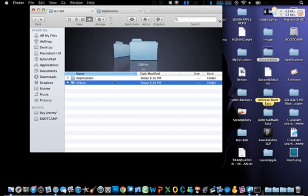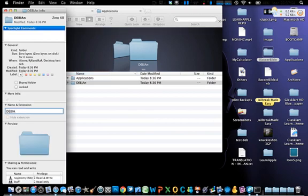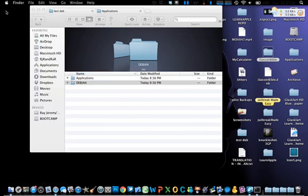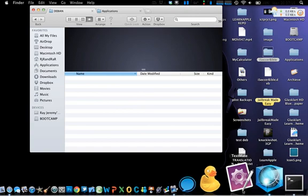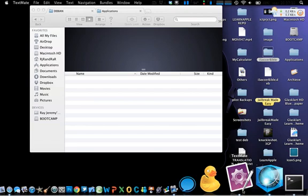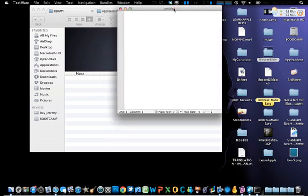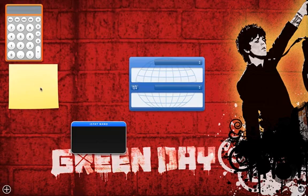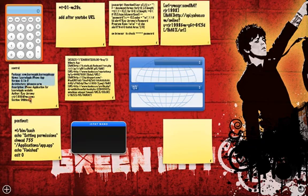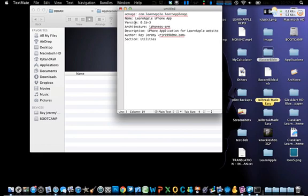Next, you need to make a folder called 'DEBIAN' — all caps, this is case sensitive. Inside the DEBIAN folder you are going to need to make a file called 'control'. This control file will show the description of your package, the author, your version, and anything else.